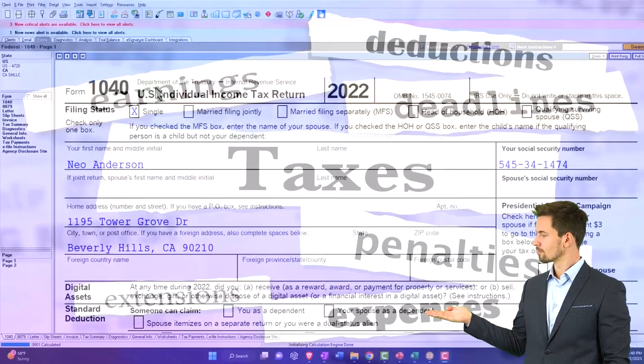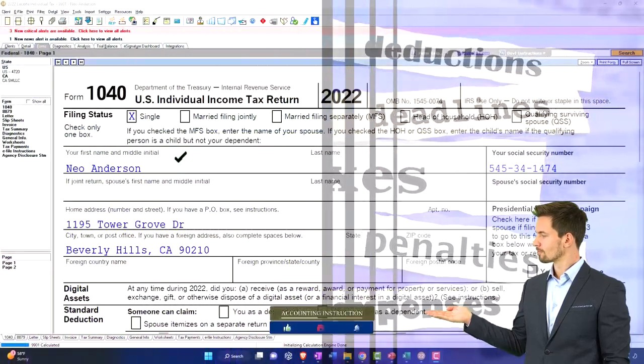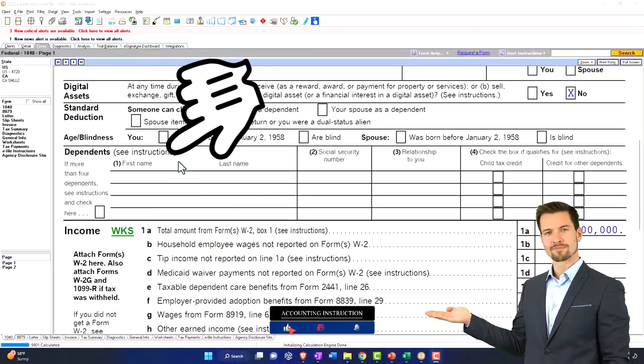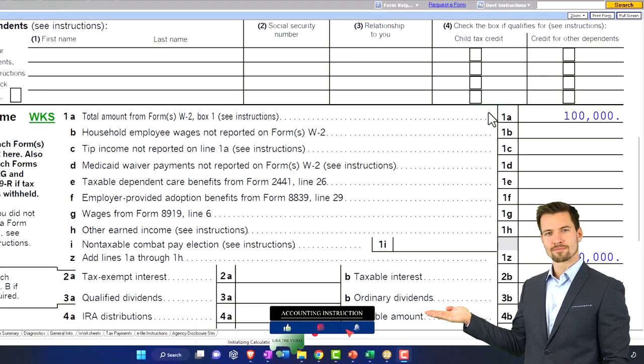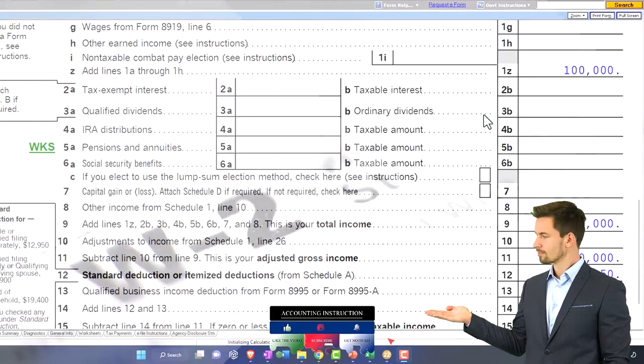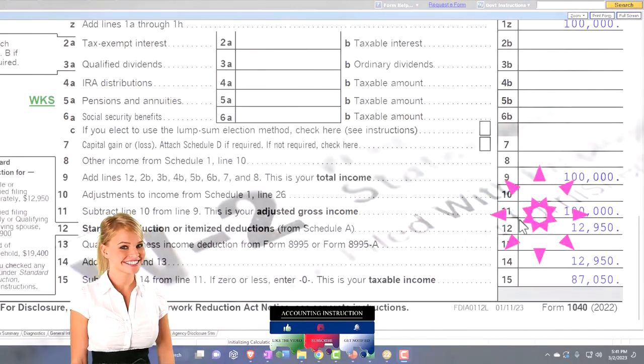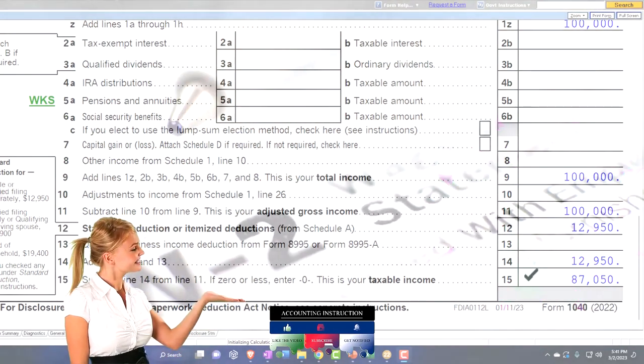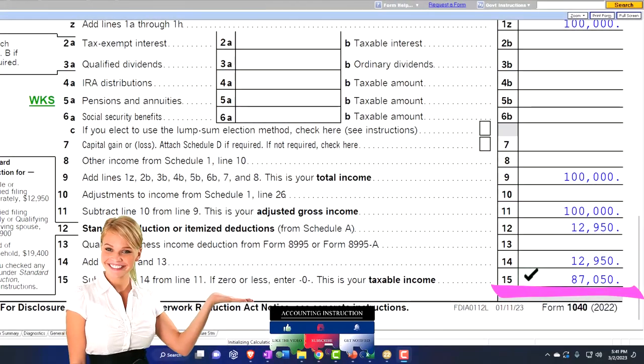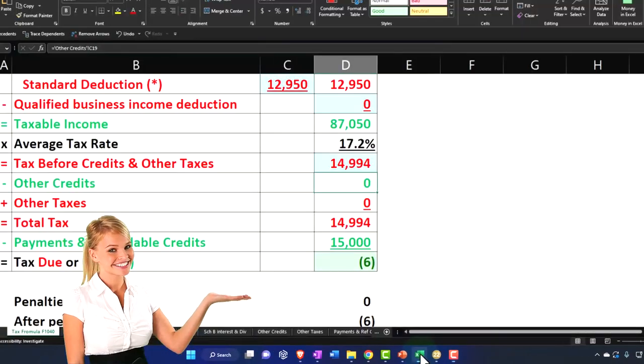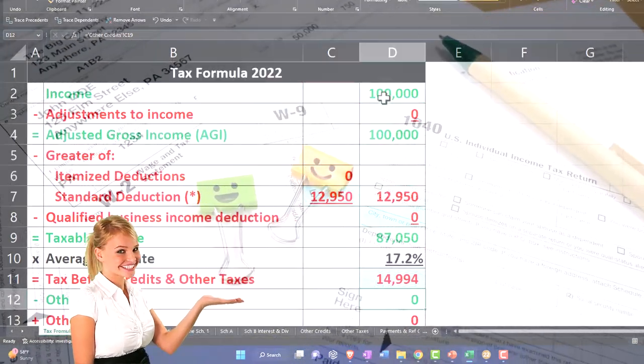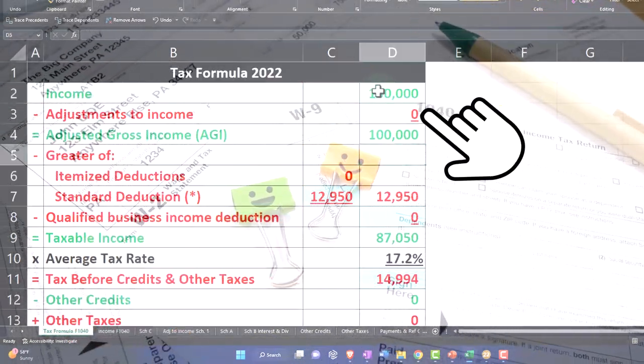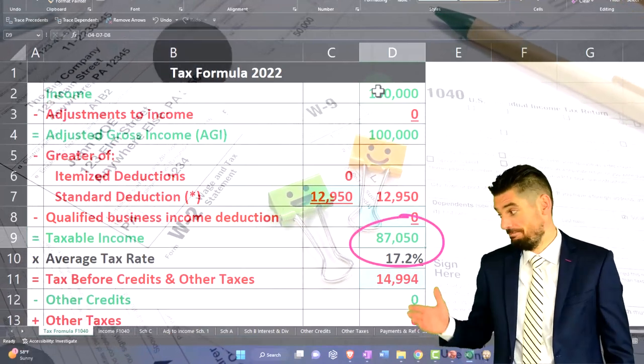Our starting point here, as normal, we've got the single filer, Mr. Anderson. No dependents, 100,000 on the W-2 income. Standard deduction at the 12,950 to get us to the 87,050 taxable income.